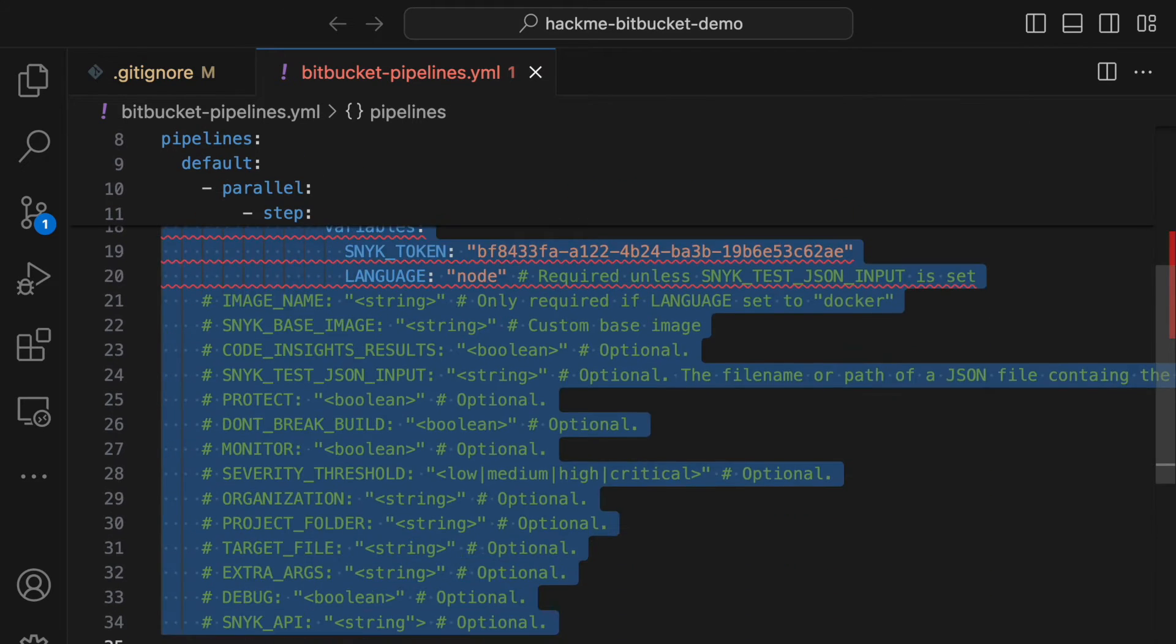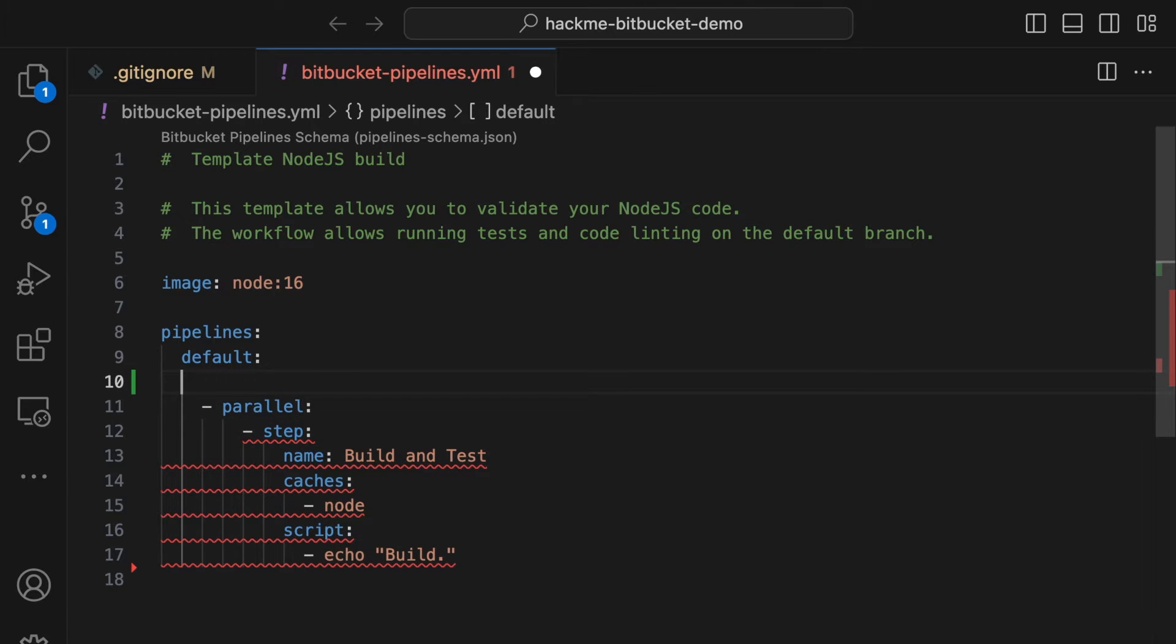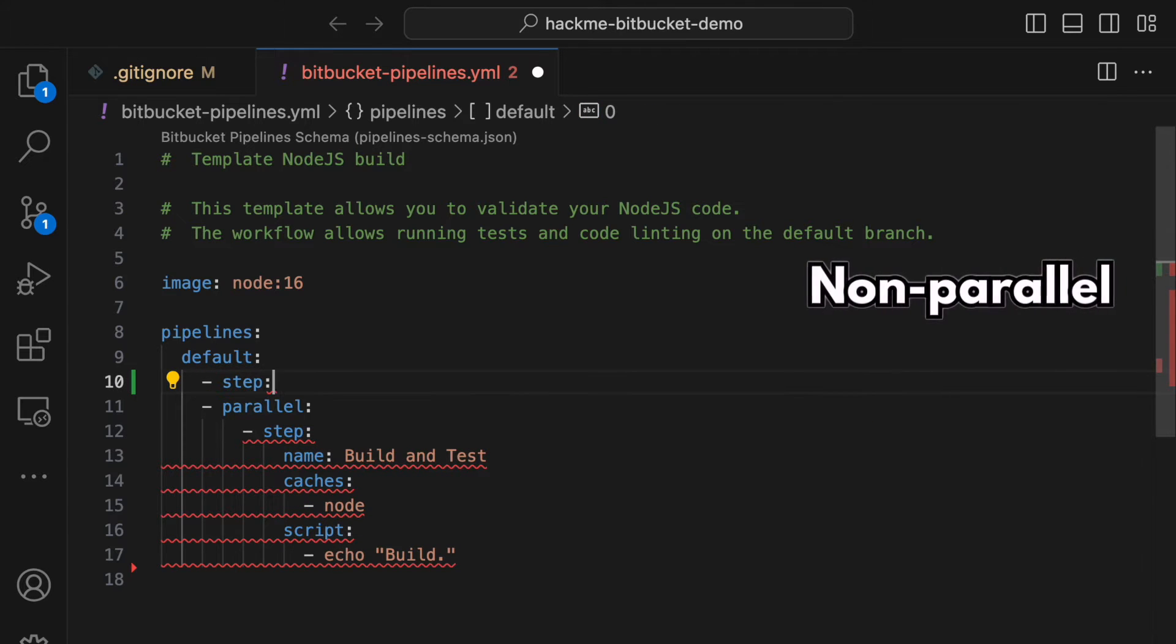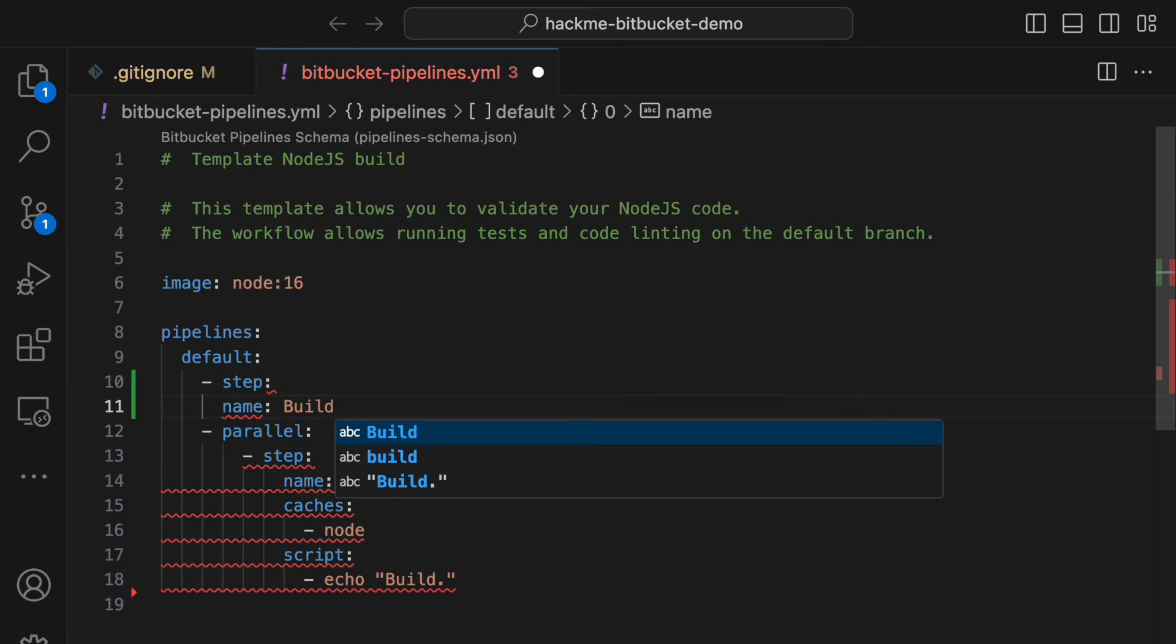I'll clean up the previous code and make the build step a non-parallel step so it always runs first. After that, there will be three parallel steps, each running one of our three different scans.